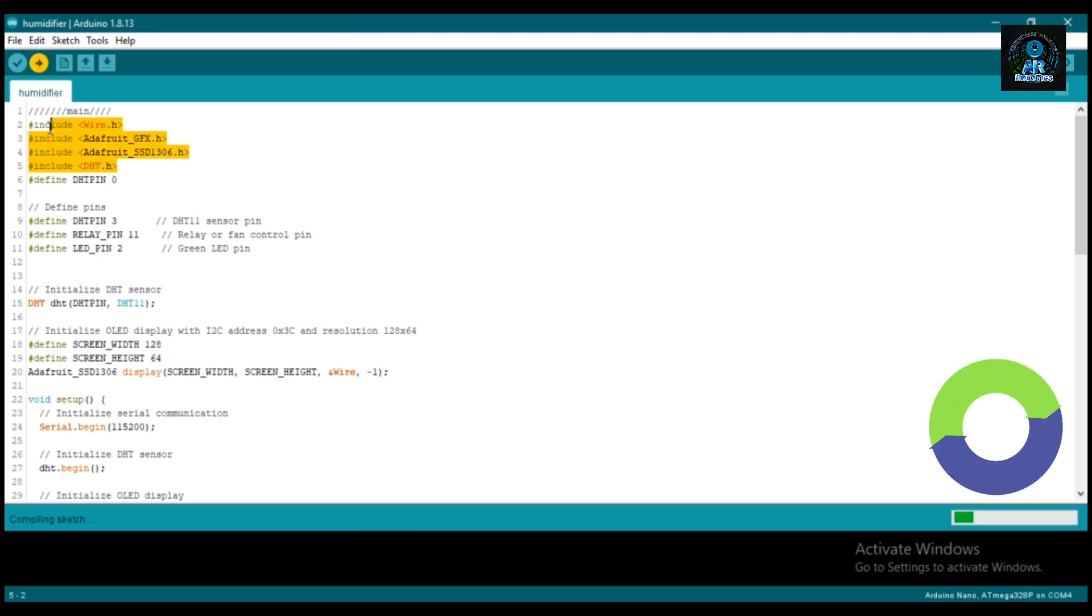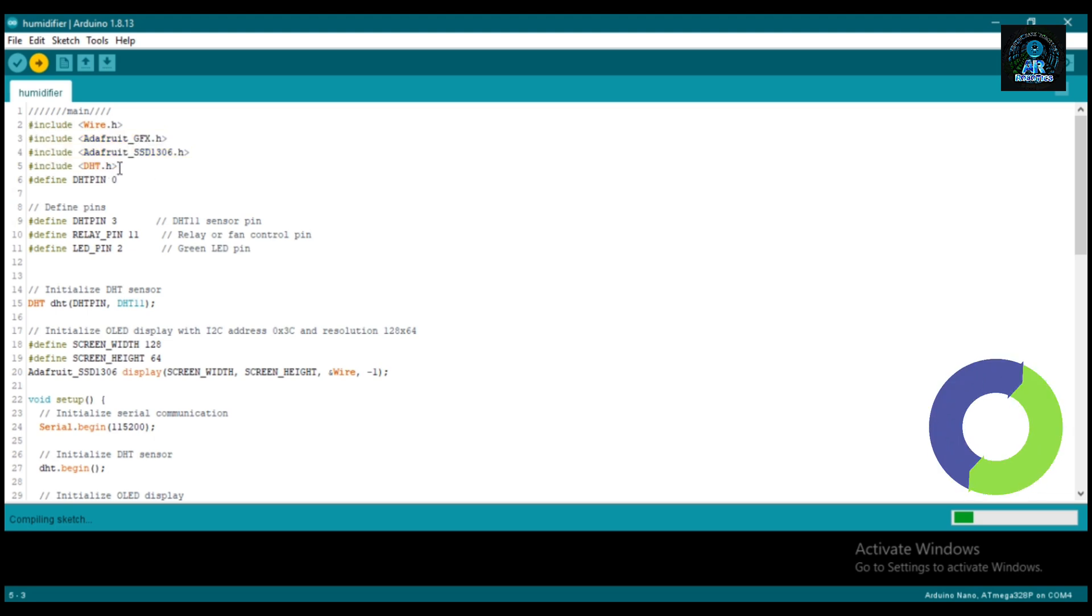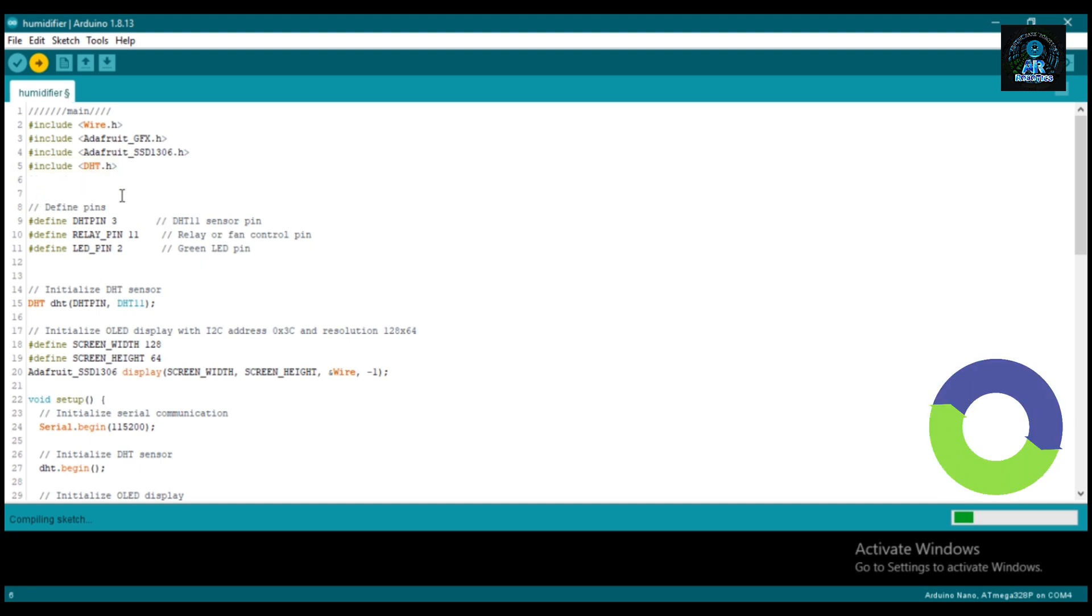Here we define the DHT sensor and Adafruit display library. Now define sensor and actuator pins.